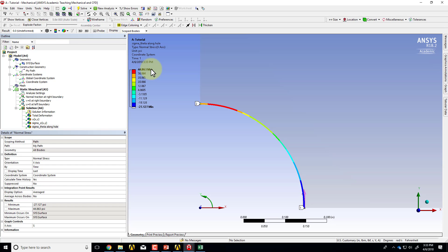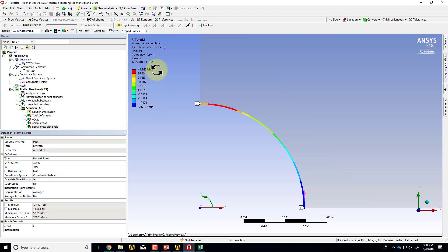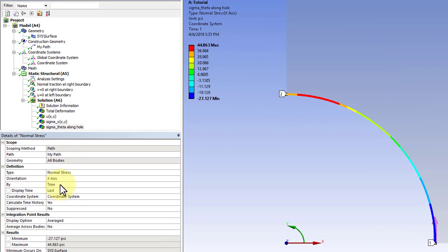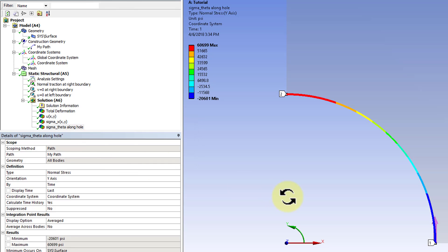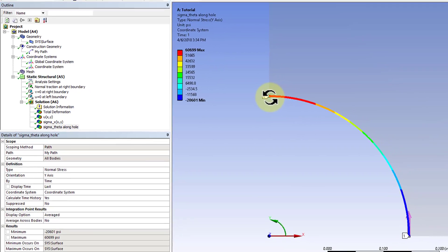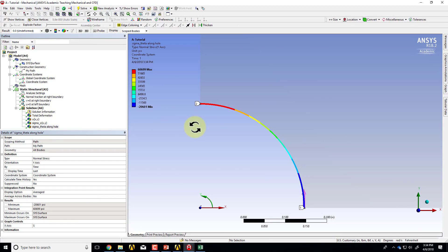I'll say evaluate all results — that gives me the value of Sigma r along there. This should be zero, and it's different from zero but small compared to 20,000 psi. It's not zero because stresses are natural boundary conditions, and natural or gradient-type boundary conditions are satisfied only approximately — you should see this getting smaller as you refine the mesh. We don't want Sigma r, we want Sigma theta, so I'll switch this to Y and evaluate all results. Now I'm getting Sigma theta, and over here it's around 60,000 psi, which is good.